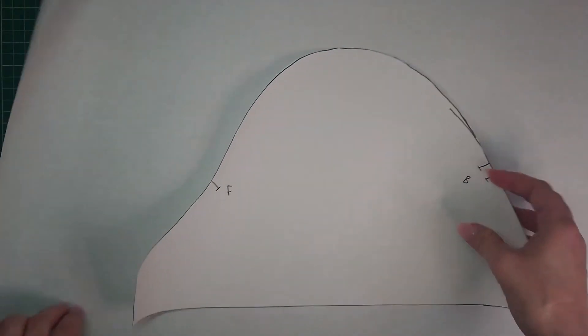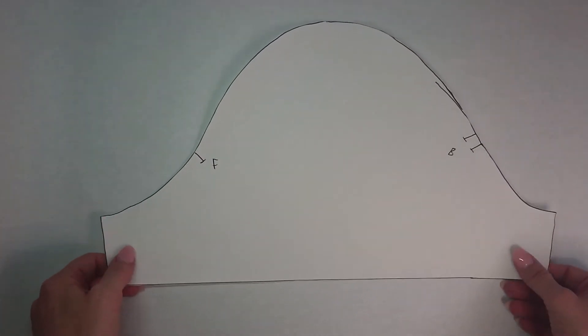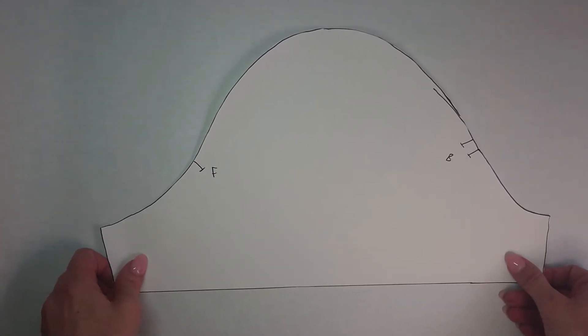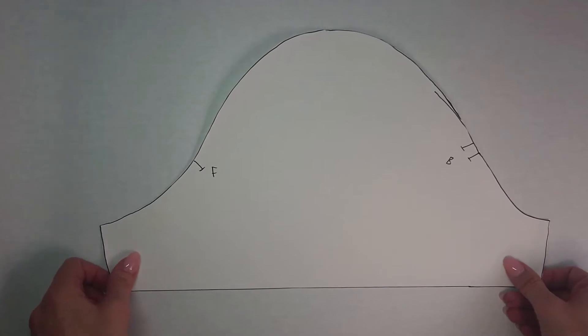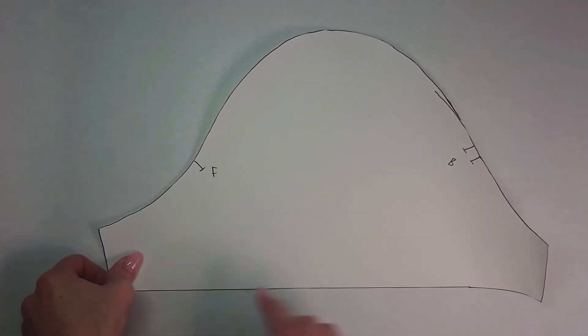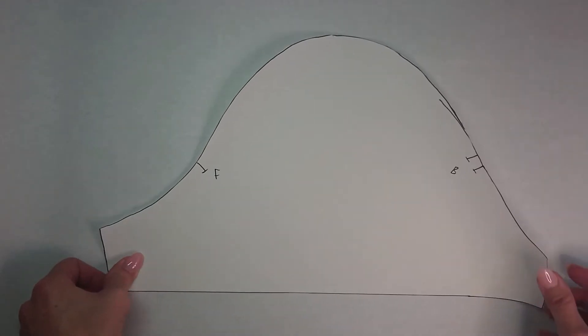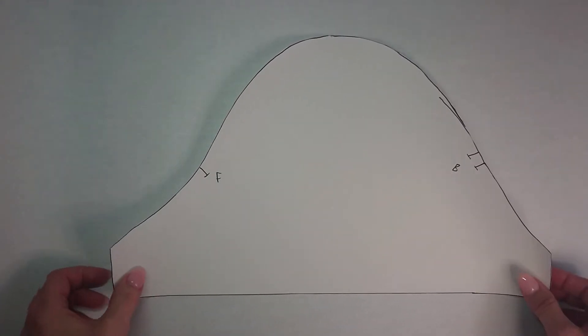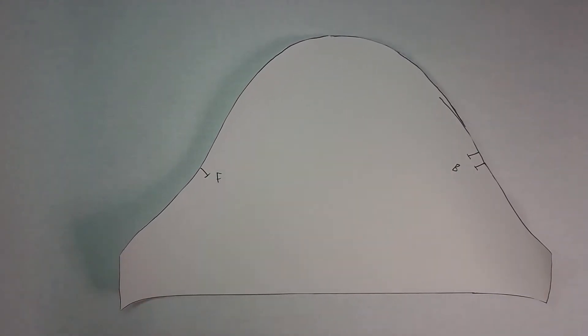So the first thing we have to do is we have to take this and divide it up. What we're going to do is the slash and spread like I did for the last one, except we're not going to cut partway through—we're actually going to cut completely through. I have already gone to the trouble to cut my sleeve into portions and I will show you how it's done.